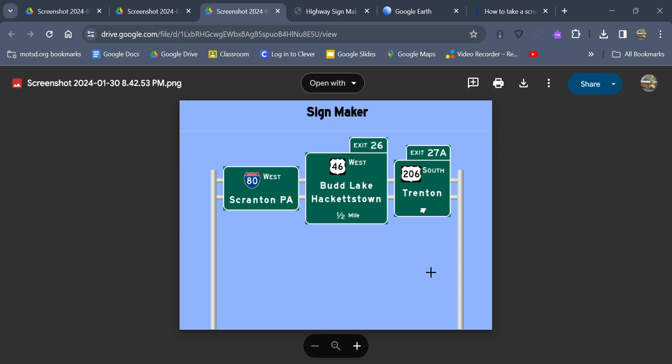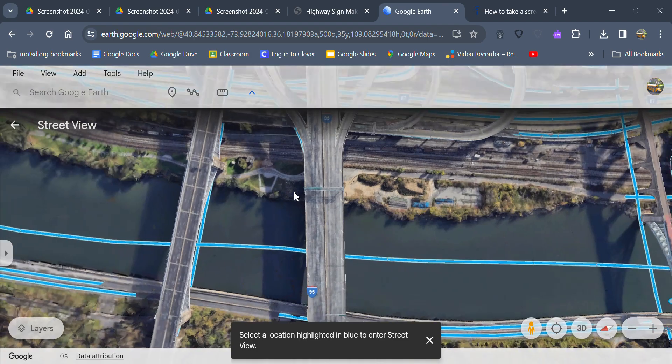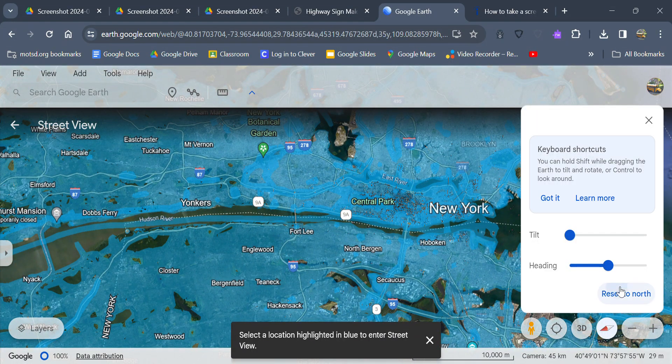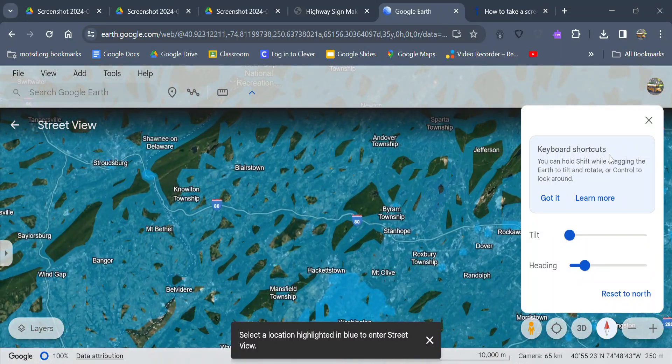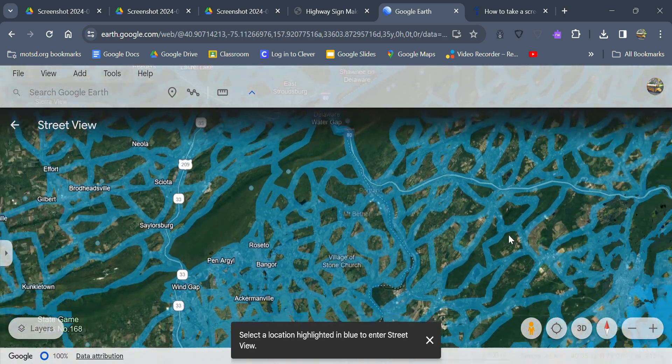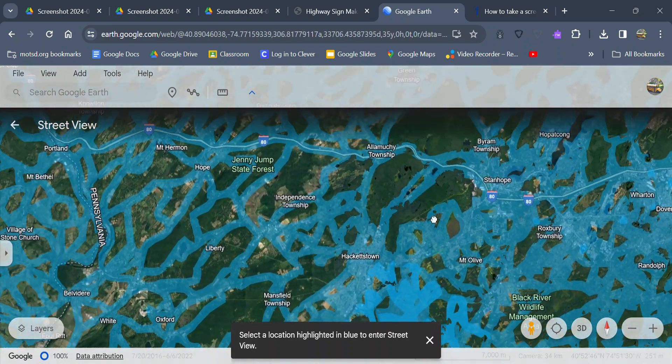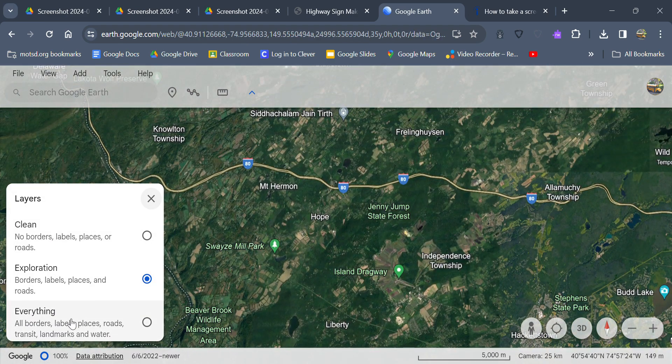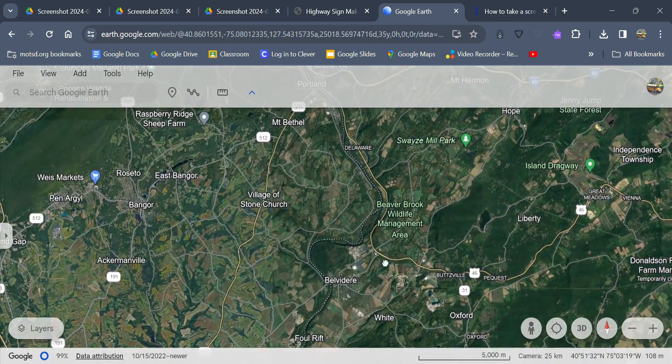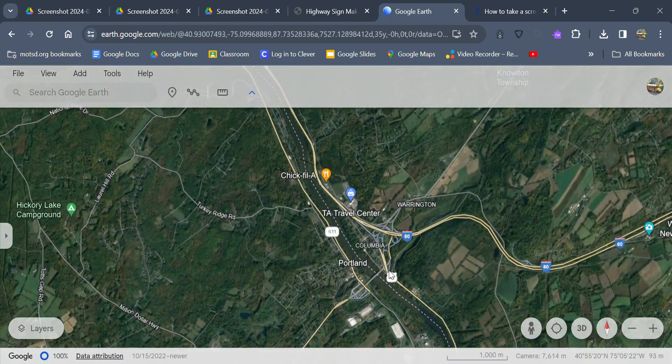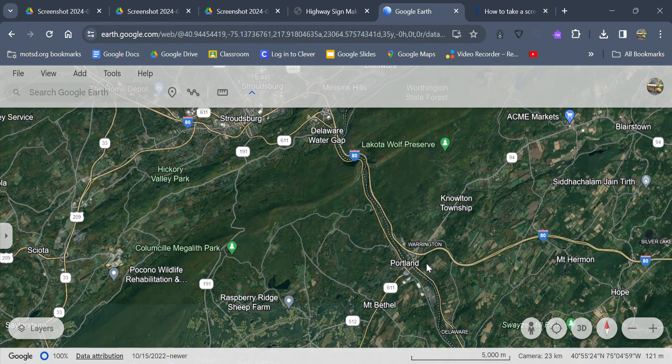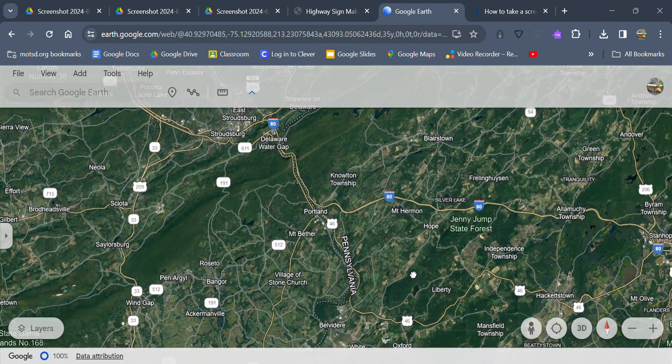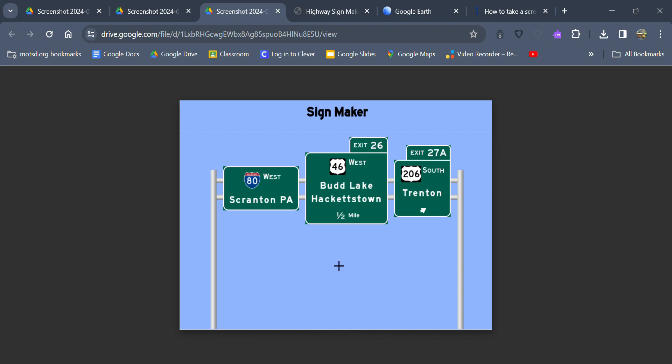For Exit 26, 46 West, I didn't really know what to put because I know Budd Lake and Hackettstown are literally like the next town or two over in this area. But 46 West for the rest of its way, if we go on Google Earth here, there's nothing really significant going west on 46 throughout the rest of New Jersey. There's like nothing significant really for the rest of its way. Maybe you could sign Portland or Delaware Water Gap. I just kind of kept the control cities the way it was, Budd Lake, Hackettstown, because I didn't really know what else to put there, even though they're not really all that significant.